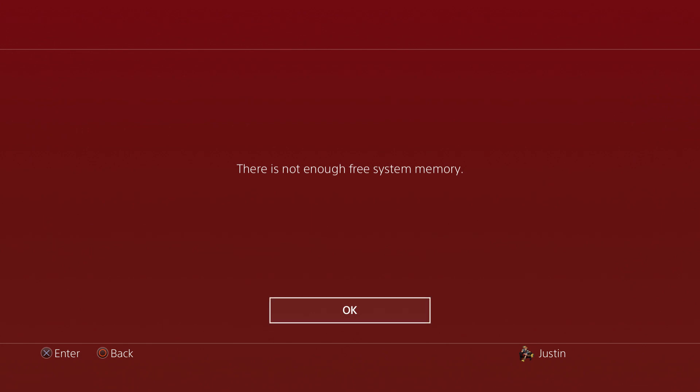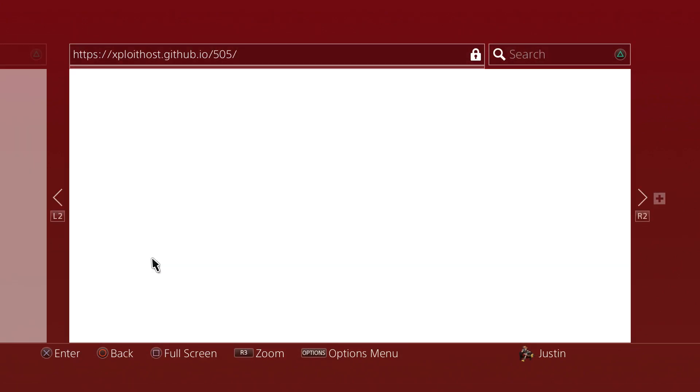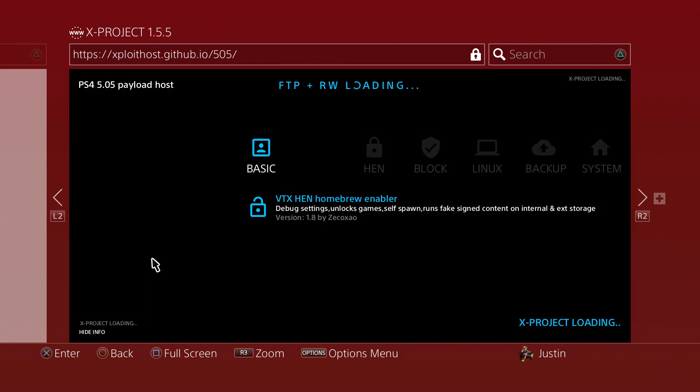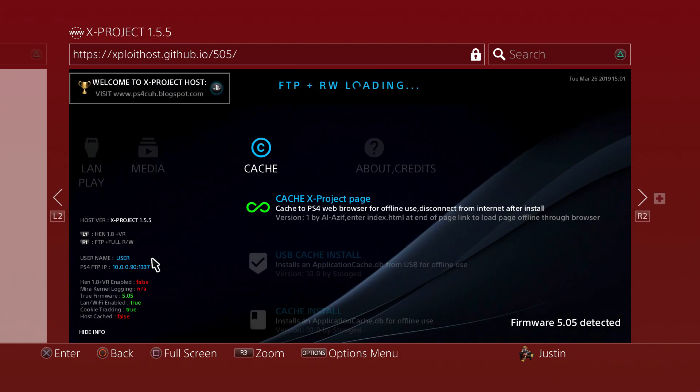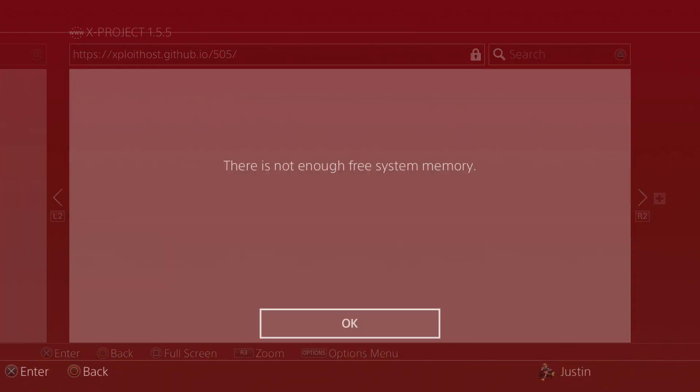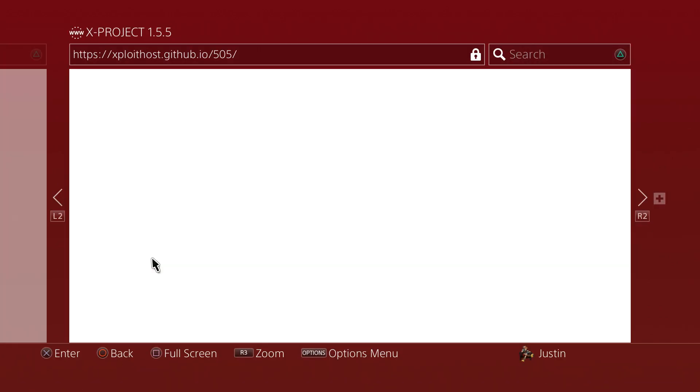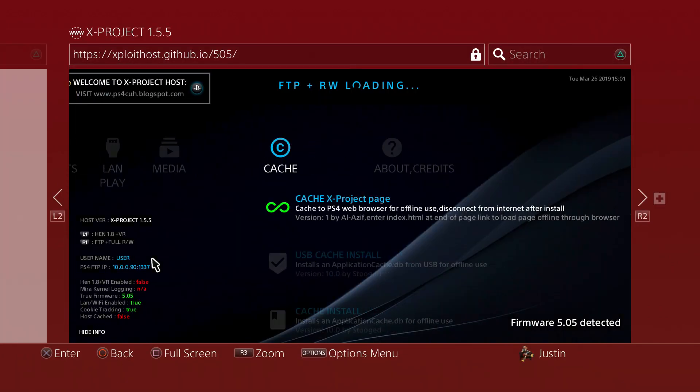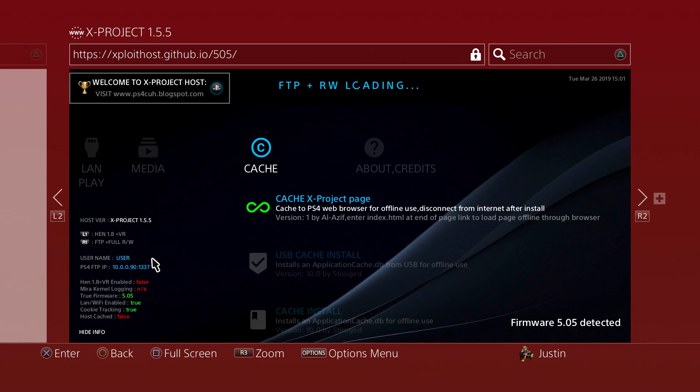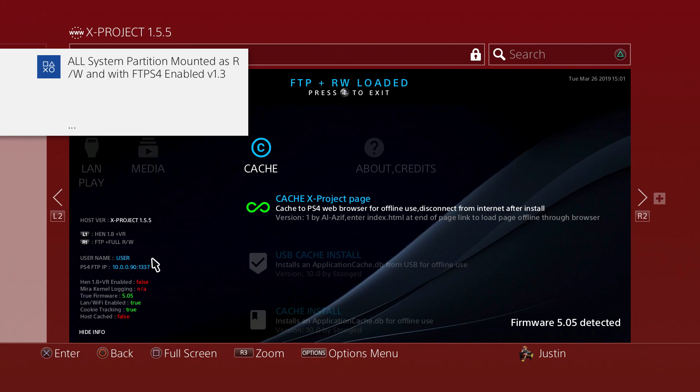It may give you an error, which it did for me. There's not enough free memory, but that's okay. Go ahead and let the website do its thing. You should see FTP Plus RW again on the screen. It may take two or three trials depending on how it wants to work.